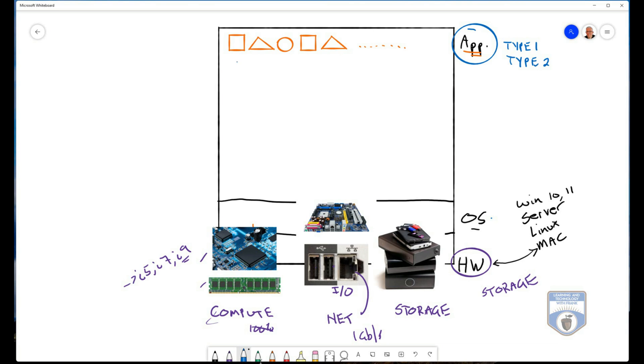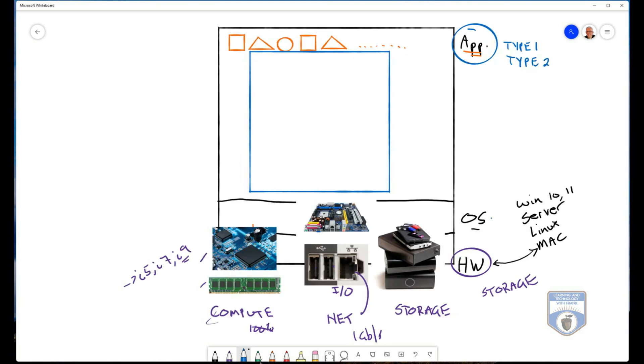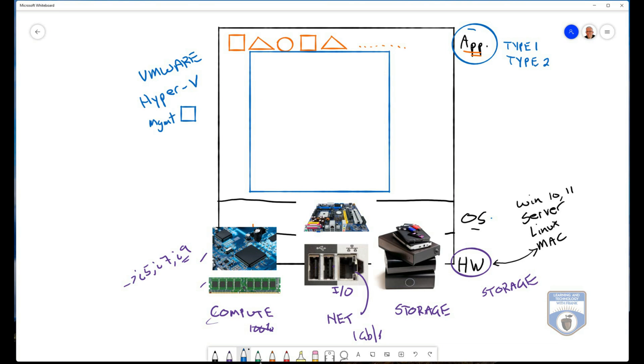And it coexists with the existing operating system and the existing applications. So in the world of Windows, what we can do is we can install an application. An example of such an application would be something like VMware Workstation. So we could install VMware Workstation. In the world of Windows, we could install something called Hyper-V. Now Hyper-V comes in two parts. Part one is we have the management tool that we can use to manage a Hyper-V environment. And then we actually have the platform itself. And I have a subsequent video to this one that'll show you how to do that.